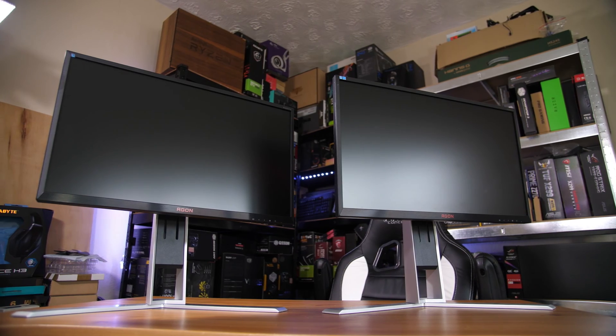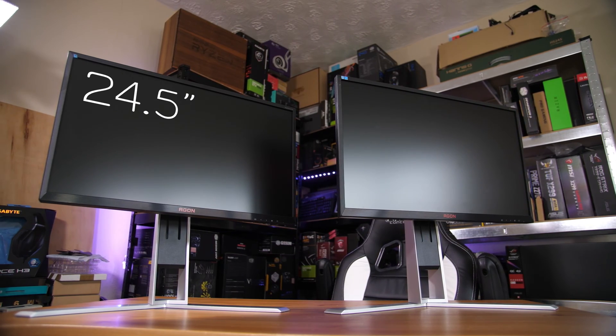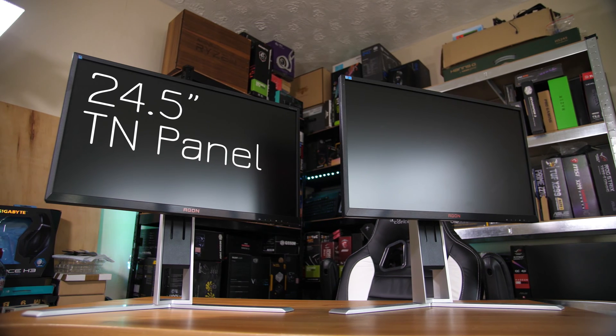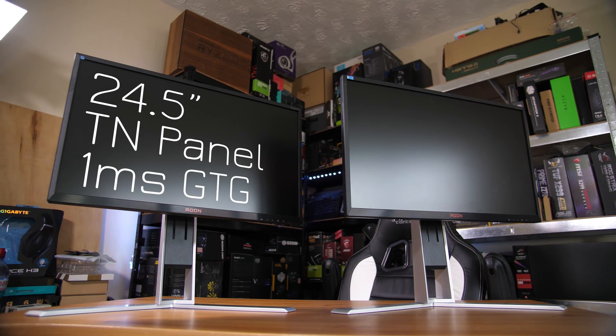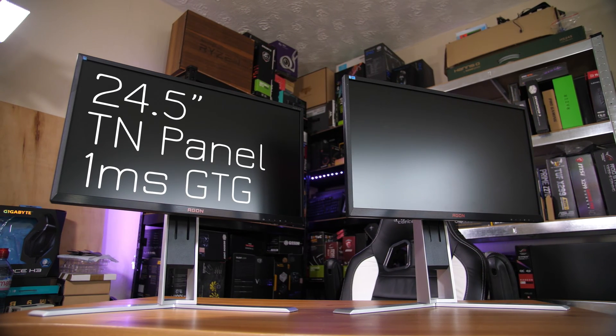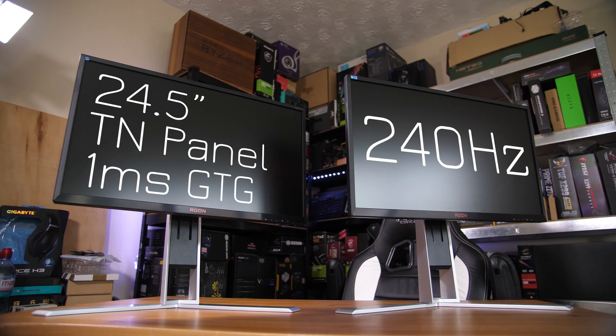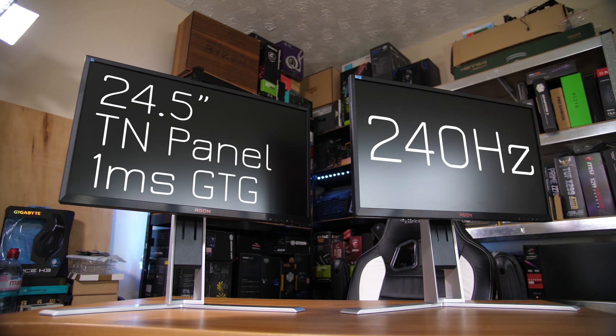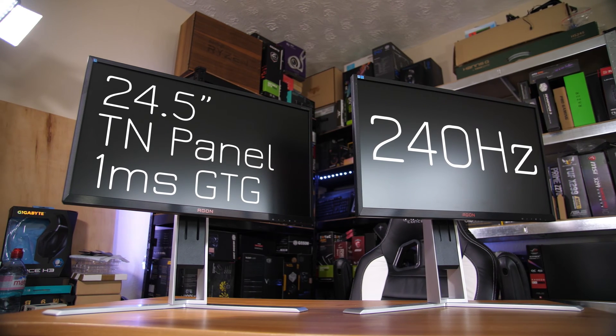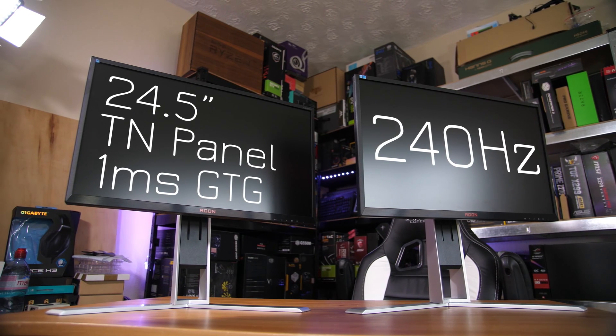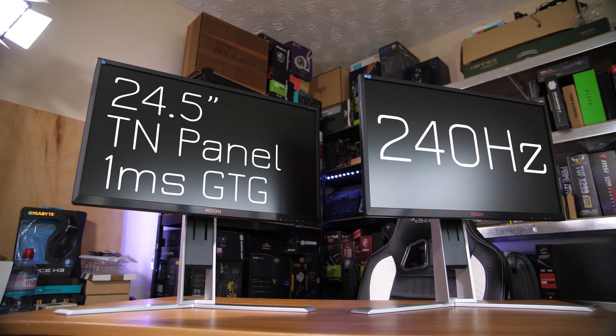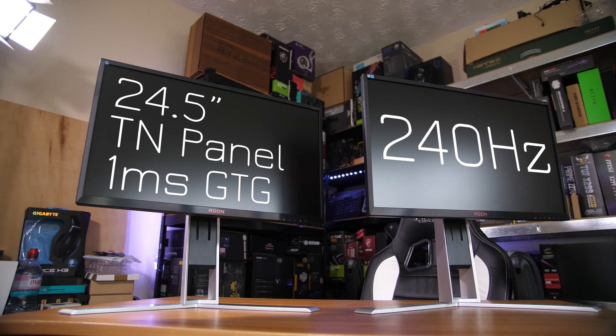Taking a look at these side by side, you will notice these are both fairly thin bezel 25 or 24.5 inch displays. These are still one millisecond gray to gray response time 1080p panels. These are TN panels, which is why you can get that 240Hz refresh rate.